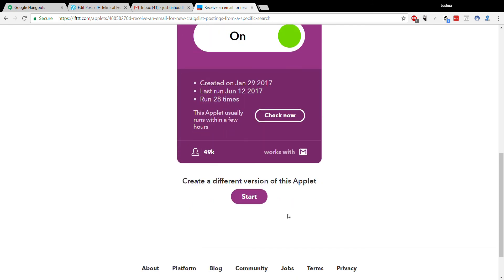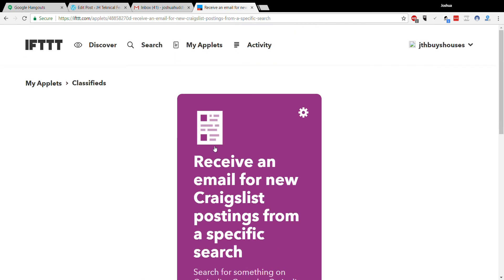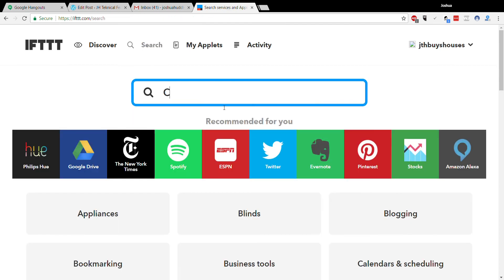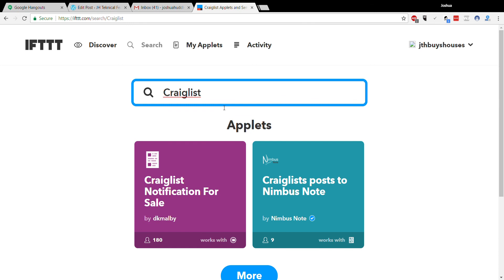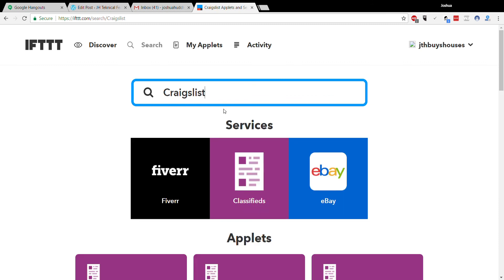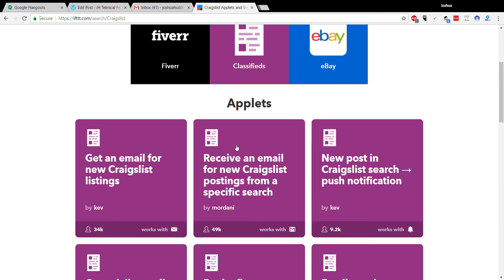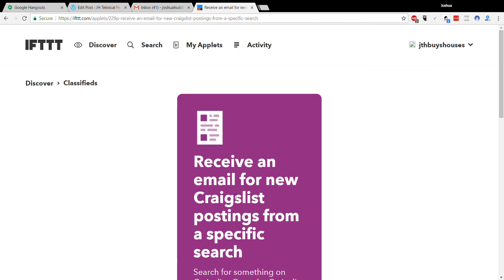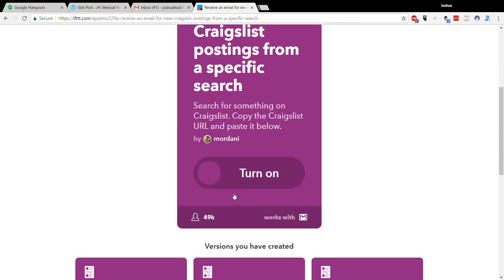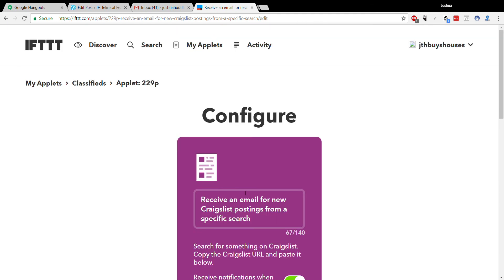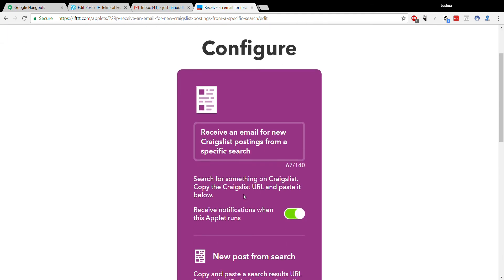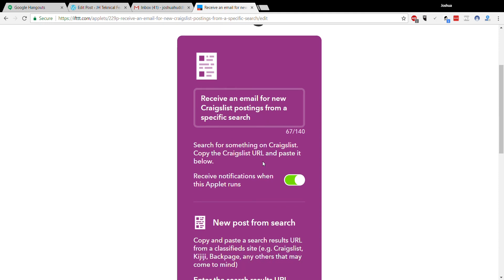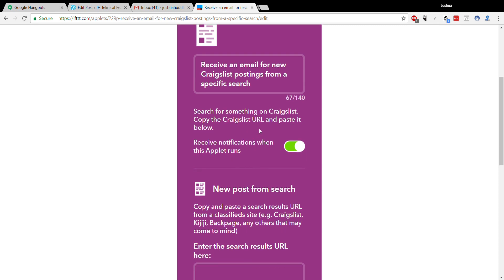So let's go back to search, like I said: Craigslist. Here we go—Mor Donny, that was the first one. Okay, so click that, you turn it on. It'll say receive an email for new Craigslist posting from a specific search. Search for something on Craigslist, copy the Craigslist URL.